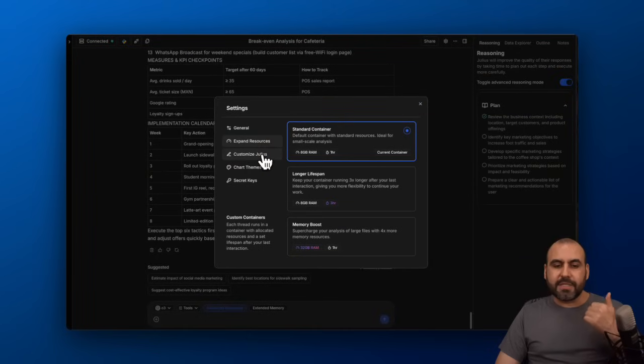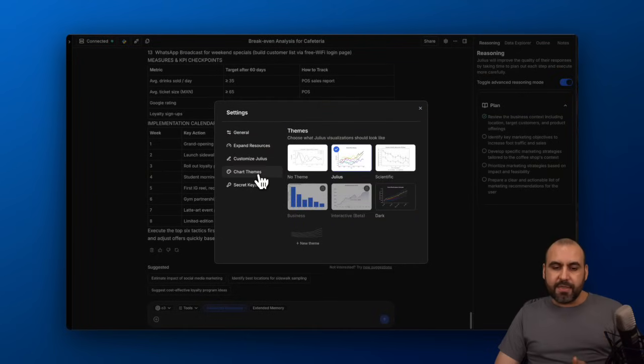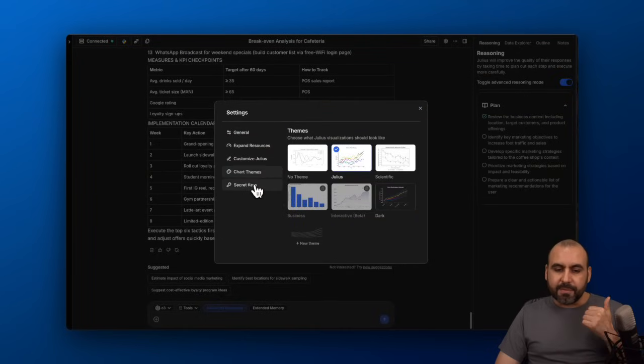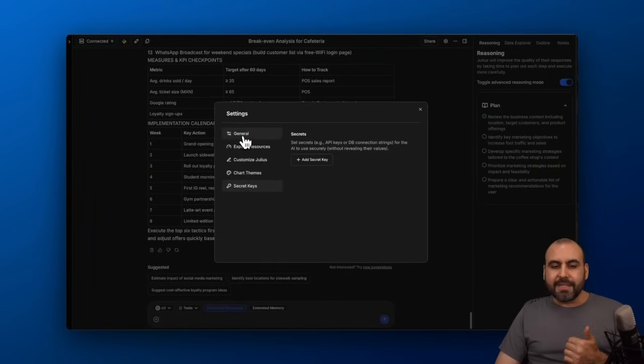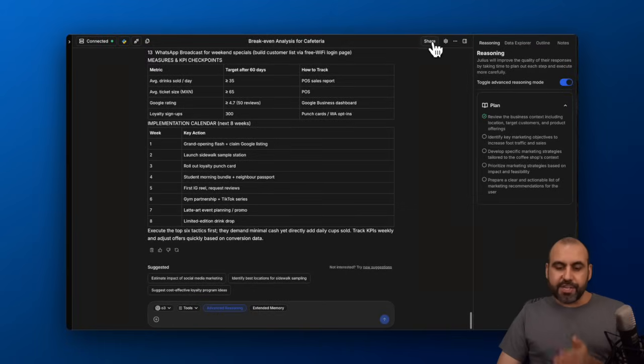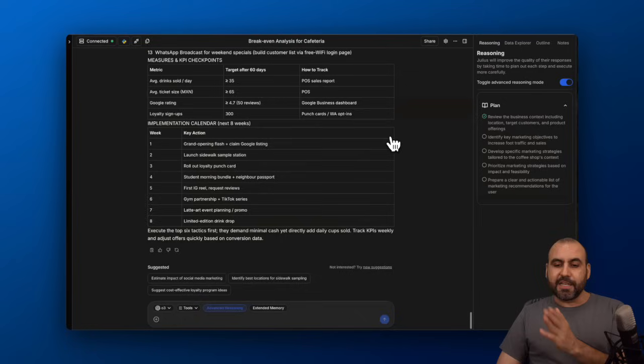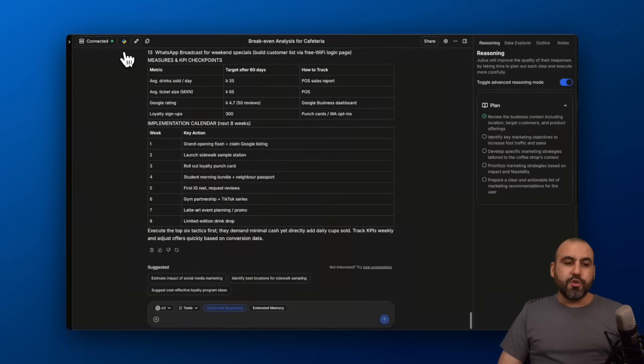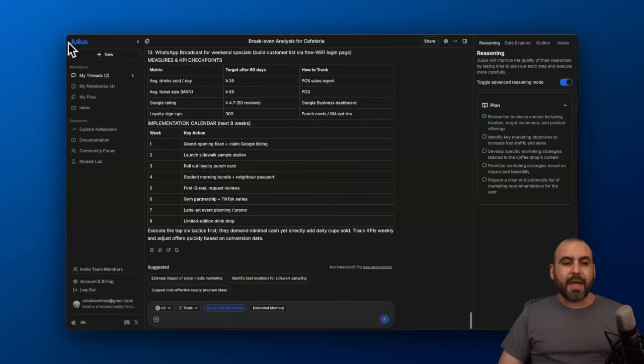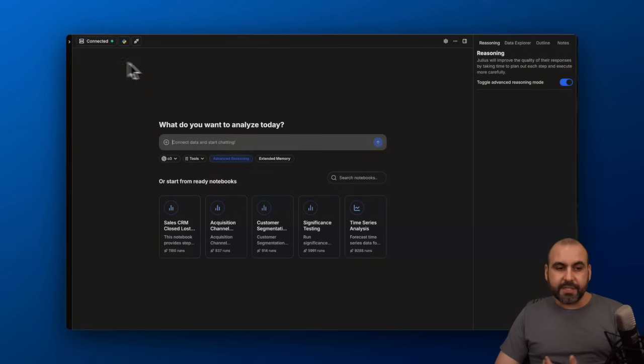You got web search enabled and several details. Expand resources, customize Julius, the chart themes, secret keys, etc. You can share this—if you want to make this public or share it, that's possible with this option. You can view your connections here. And you also have the option to use the other tools here on Julius, which is the notebook option.